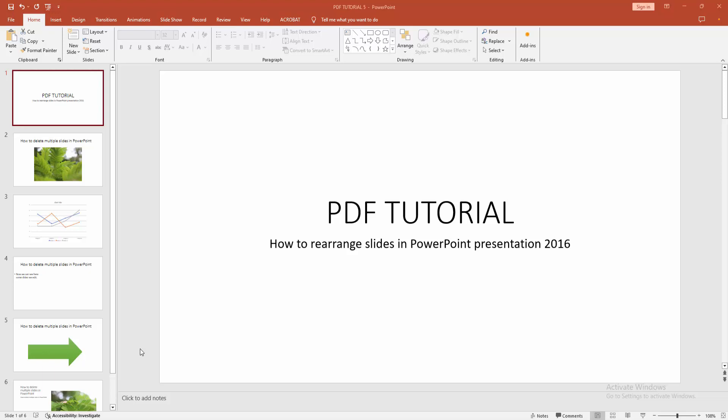Assalamualaikum, hello friends! How are you? Welcome back to another video. In this video, I am going to show you how to rearrange slides in PowerPoint presentation 2016. Let's get started. At first, you have to open a PowerPoint presentation.